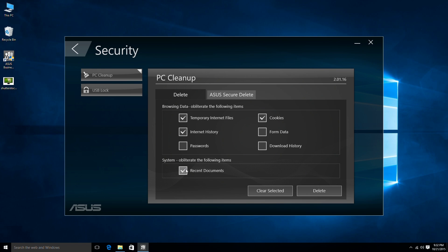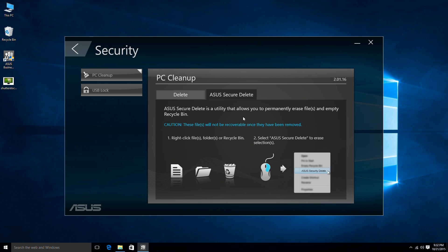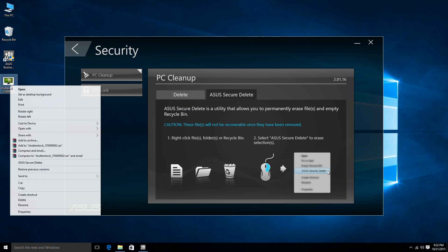The record of recent downloaded documents can also be removed. ASUS Secure Delete helps you to totally erase any files you don't want for security purposes.